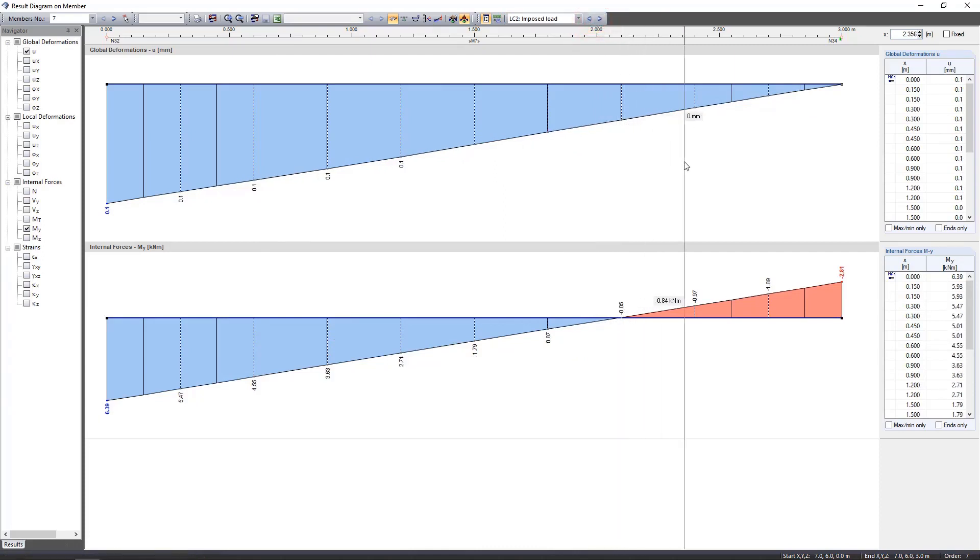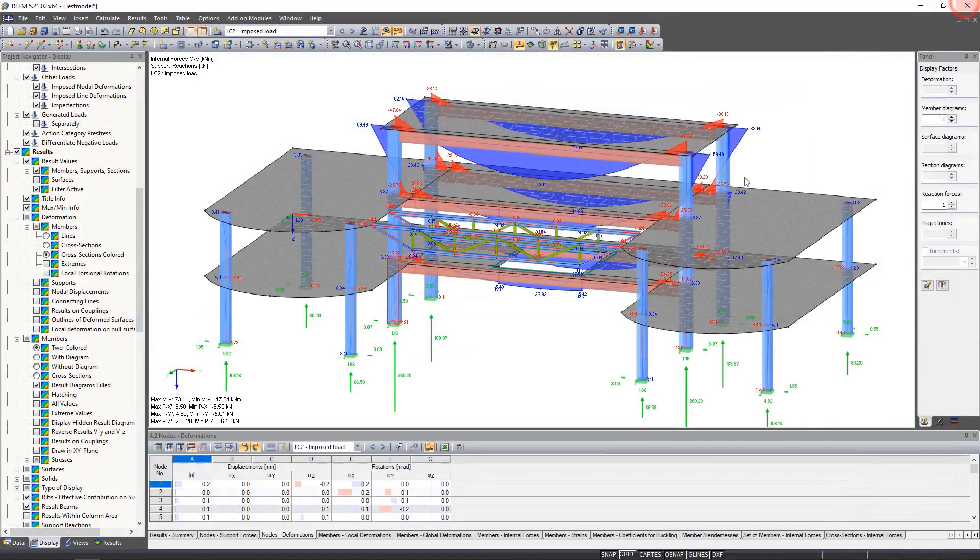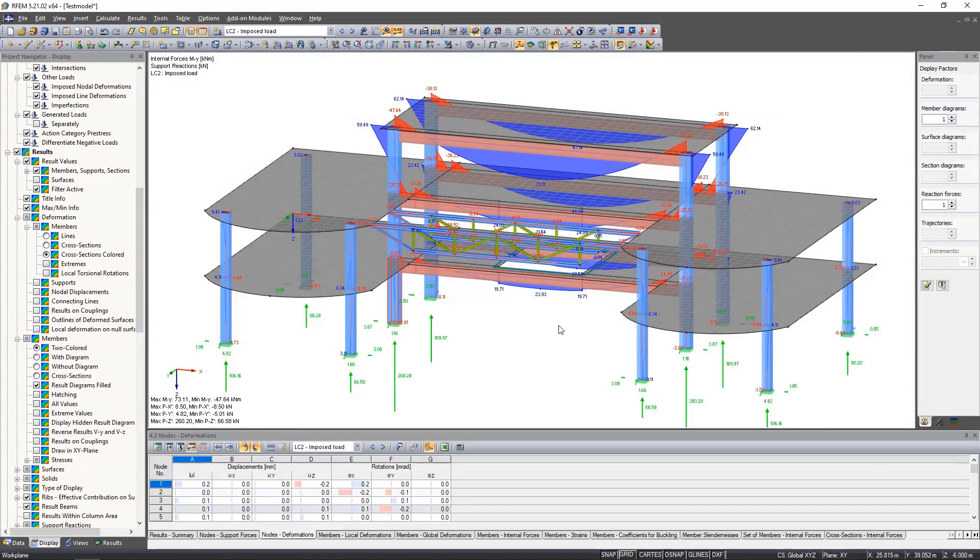All this information is also available in tabular form. To do this, we navigate to Table 4 and all results are available in the respective tabs.